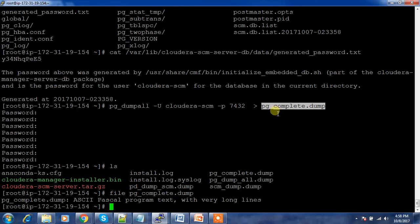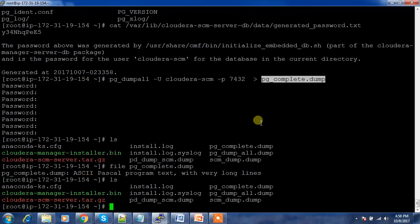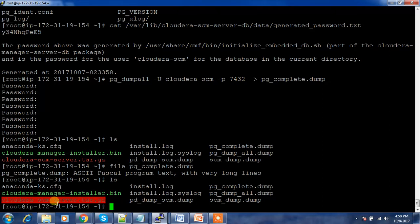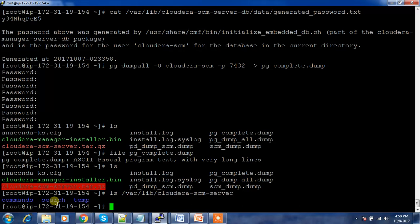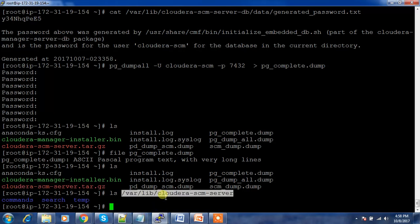I have taken the backup of /etc/cloudera-scm-server. Next, I also need to back up /var/lib/cloudera-scm-server. We can take this backup as well using a tar command similar to before, compressing that directory to a specified location.